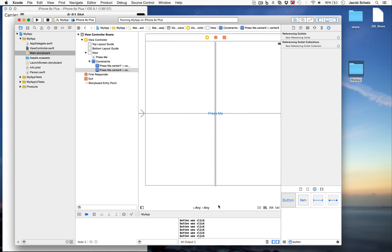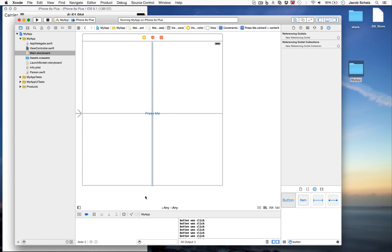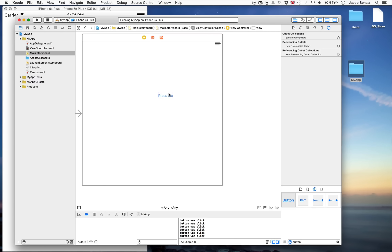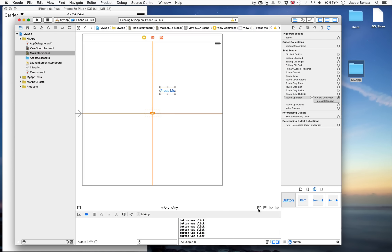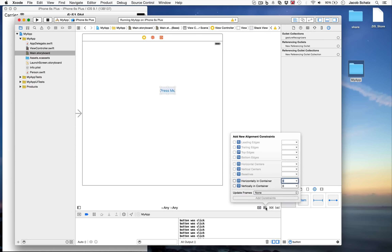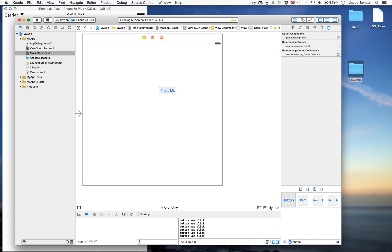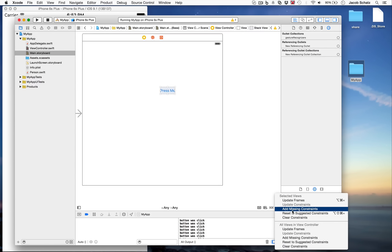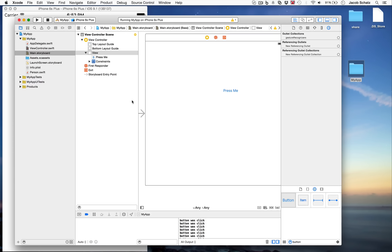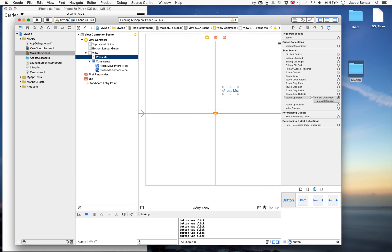Back in the Main Storyboard, we still have our Press Me button. Notice as you select things the constraints appear. If you drag the button and the constraints turn orange, you can fix this by dragging it back to the right spot. At the bottom of the canvas are constraint tools — you can add new constraints, pin stuff, and the last button says 'fix stuff' where you can add missing constraints or update frames.